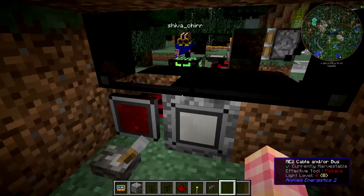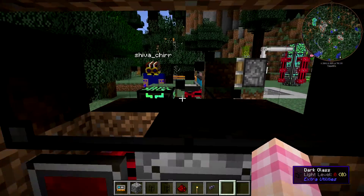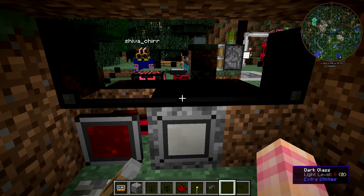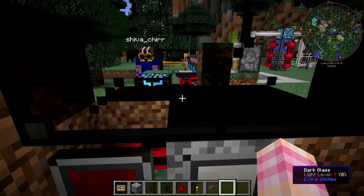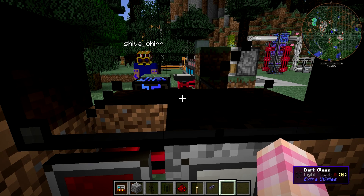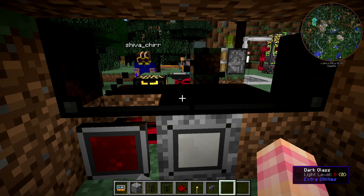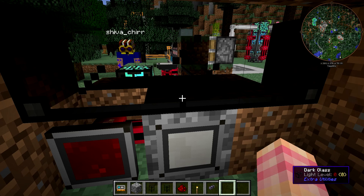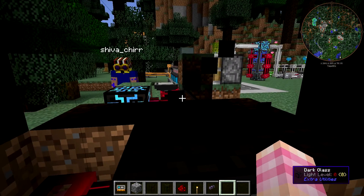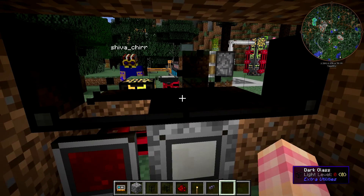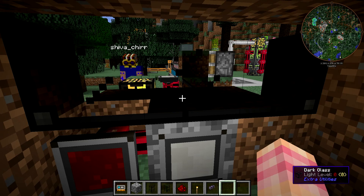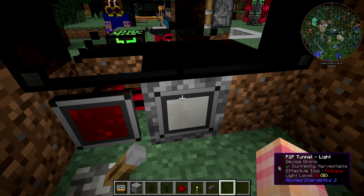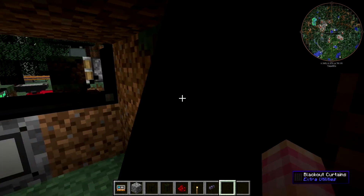So I was talking to Shiva earlier, and basically what you could do is if you had a lot of Applied Energistics in your base and used P2P tunnels in light mode, you could essentially light your entire base with one block of glowstone — or even just with the sun, if you wanted your lights to go out at night. Pretty neat.